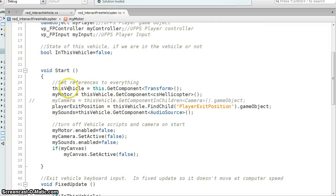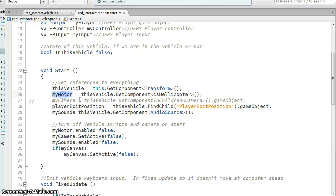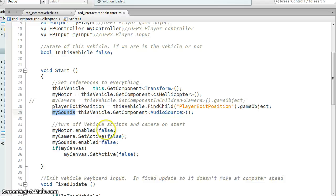Flip over here to this one, it's similar. So I've got my vehicle, my motor, my exit position, my sounds, so I'm grabbing that audio source, and I'm turning everything off.